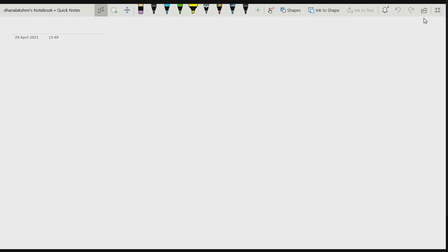We have already covered exact differential equations, integrating factors, and methods to find integrating factors. Linear differential equations of first order have also been completed. Good, so we've done all those types.